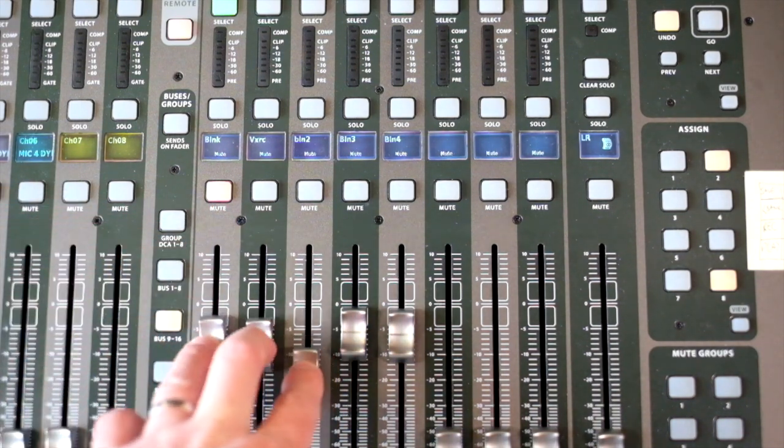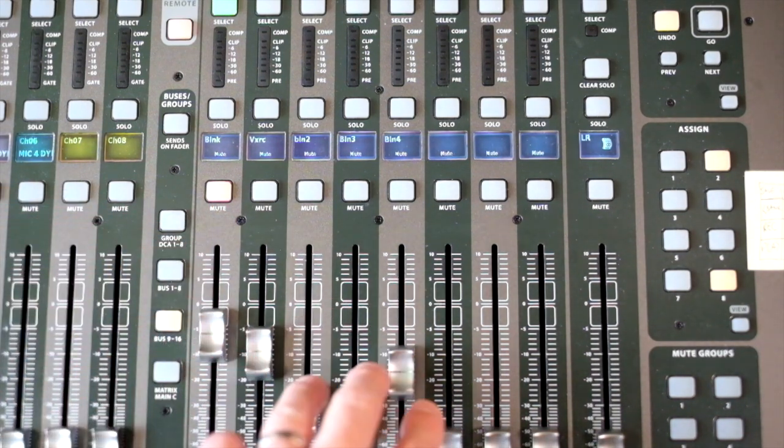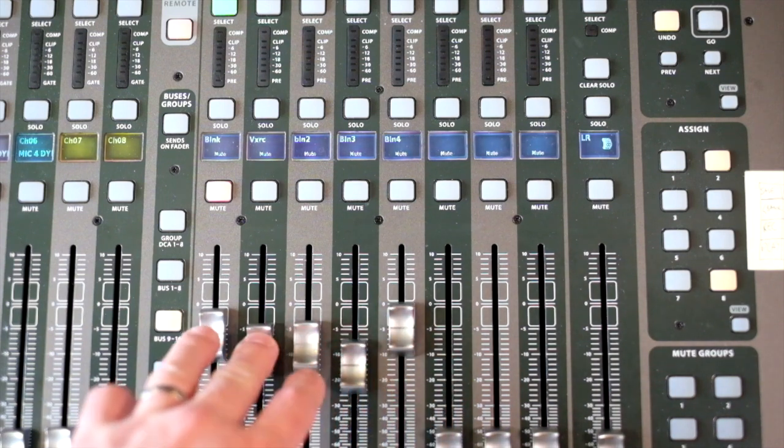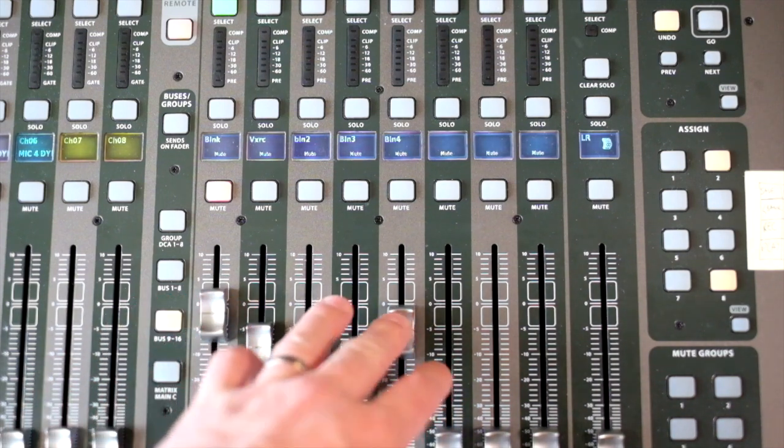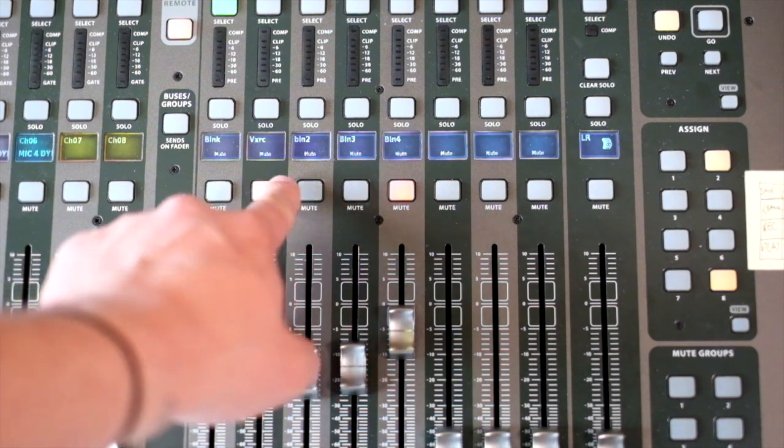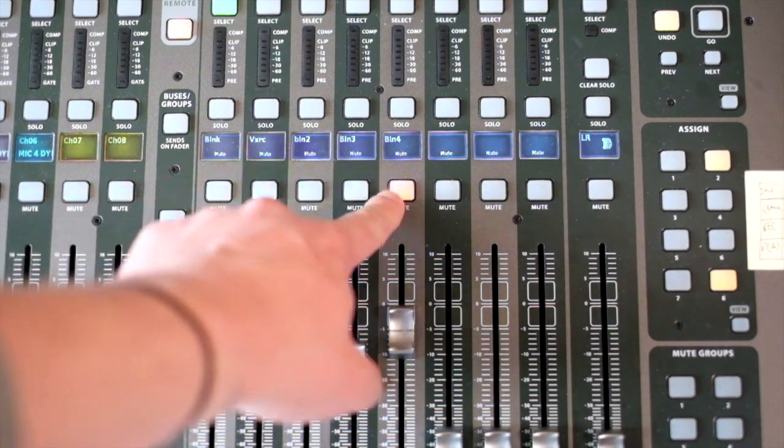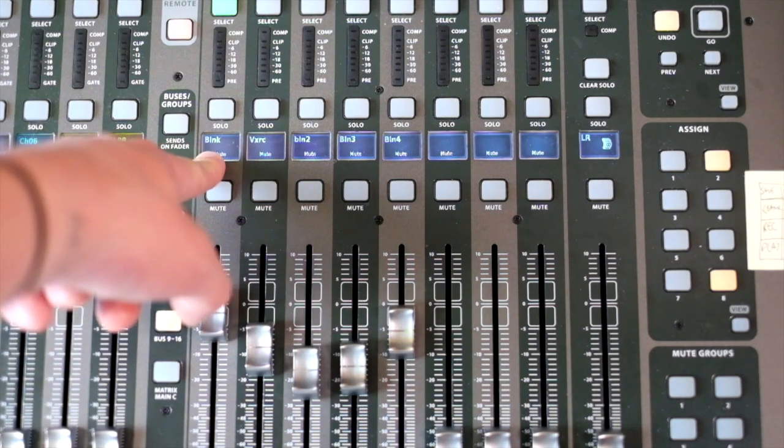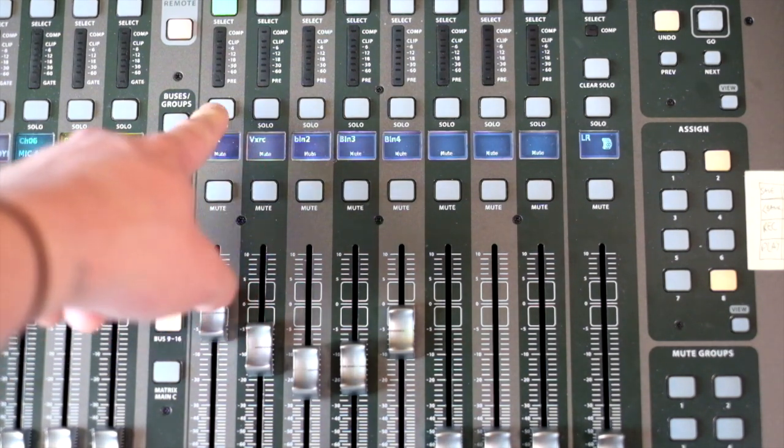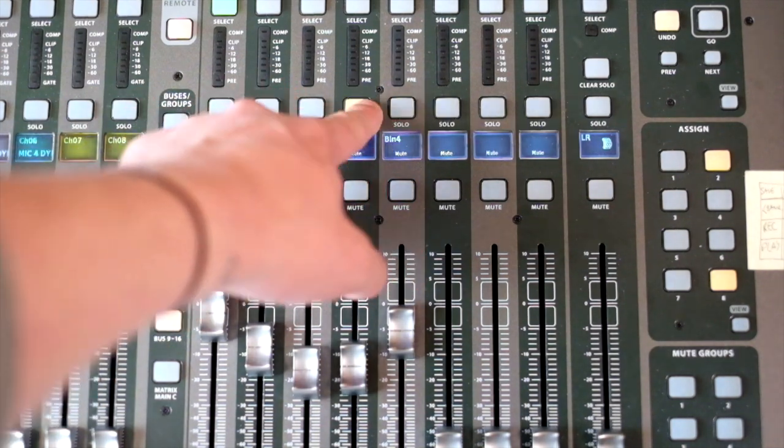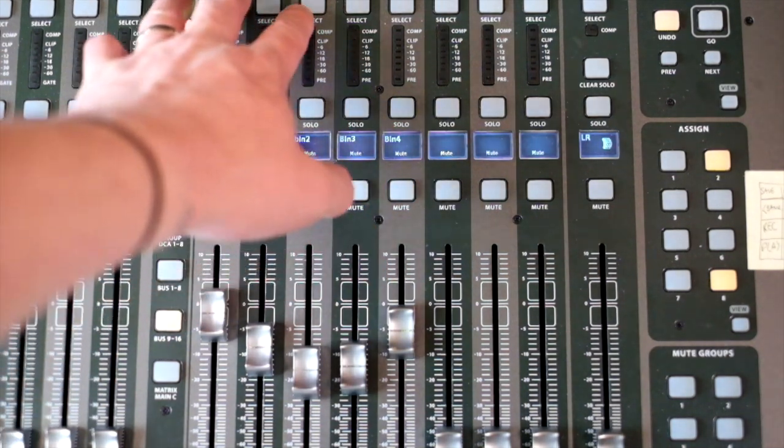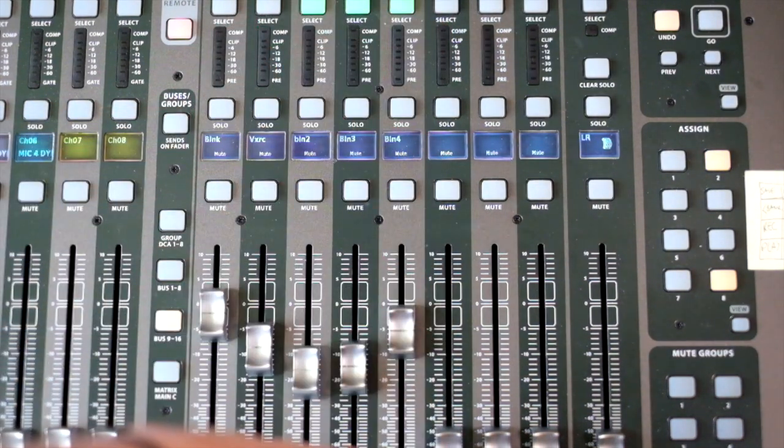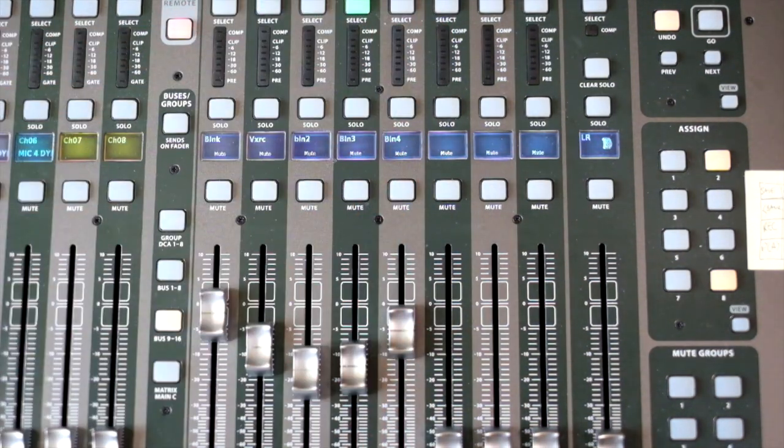You'll see that the fader strip faders act as the faders they're being used for. Then we have the opportunity to mute these channels. The scribble strips actually give you a condensed version of the name of the channel. The solos also work, and then in Pro Tools we can select channels and groups of channels like that.